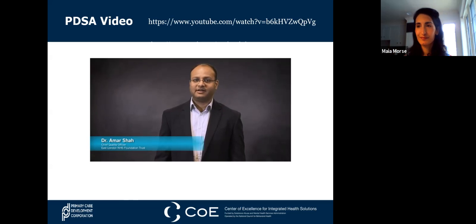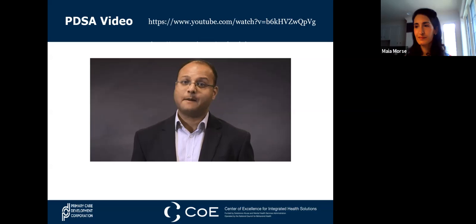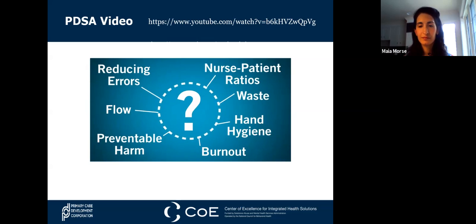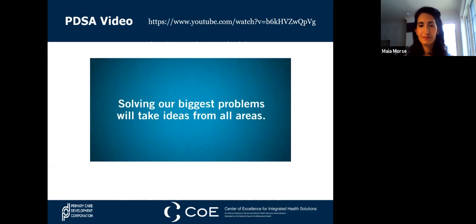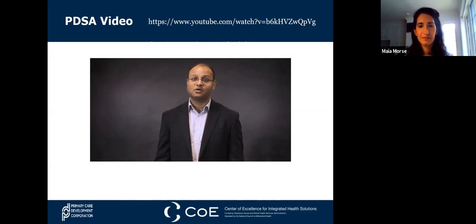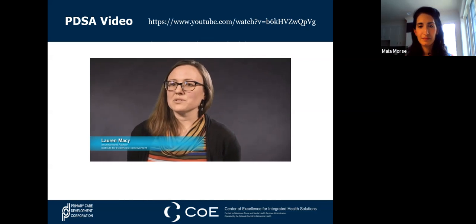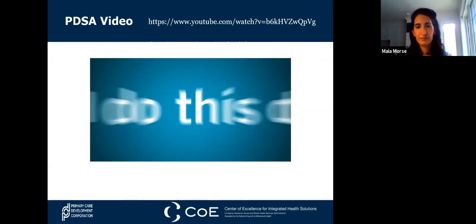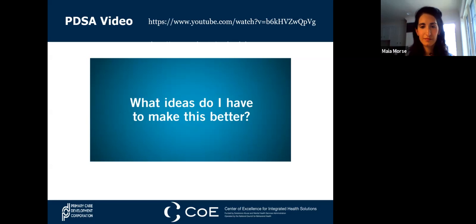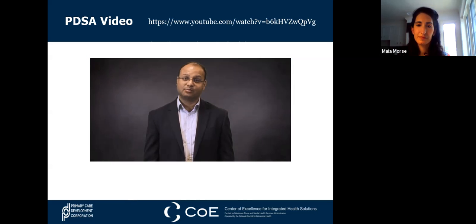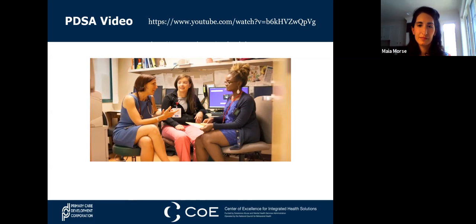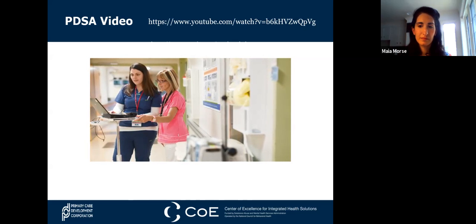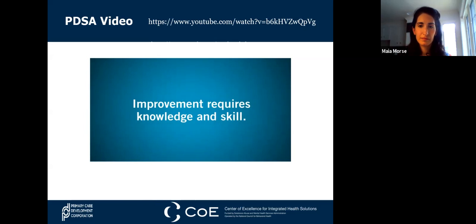Why does everybody need to understand the basics of improvement? Essentially, we don't really know the answers to our biggest complex quality and safety issues today, and we need to involve everybody in helping discover solutions. Everybody needs in their day-to-day practice a way to solve challenges and fix things without needing to ask permission, and the tools of improvement give you a way to do that. Seeing things through an improvement lens helps you think about how to do things differently rather than continuing workarounds and adding additional waste. Improvement is a skill—it needs practice and refinement over time.